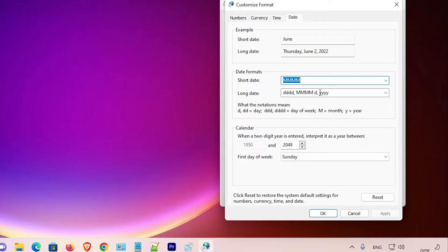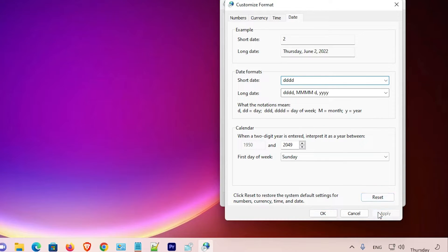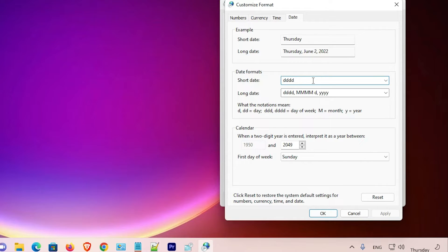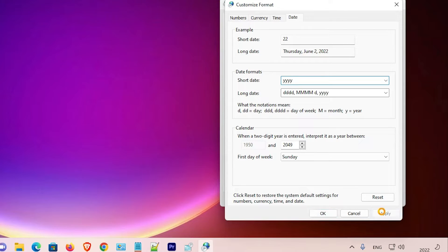If you want to show the day, go to 'd' and apply — now we can see the date of this month. If you want the day in word format, type 'ddd' and apply — now it shows the current day name. If you want to show only the year, type 'y'. For the full year format, type 'yyyy' and apply — now it shows the full year.